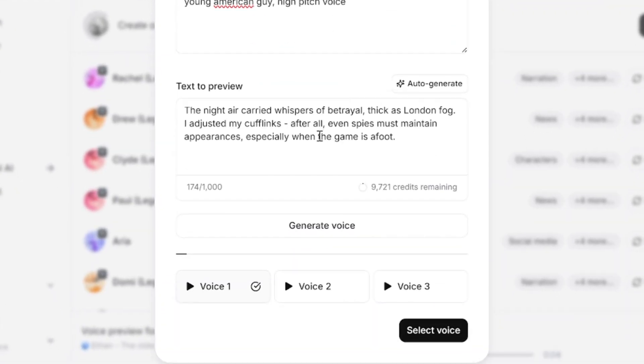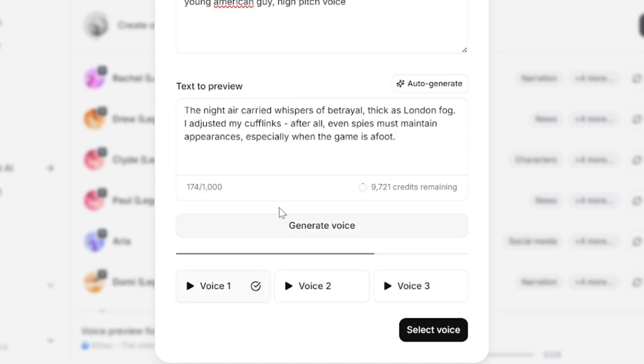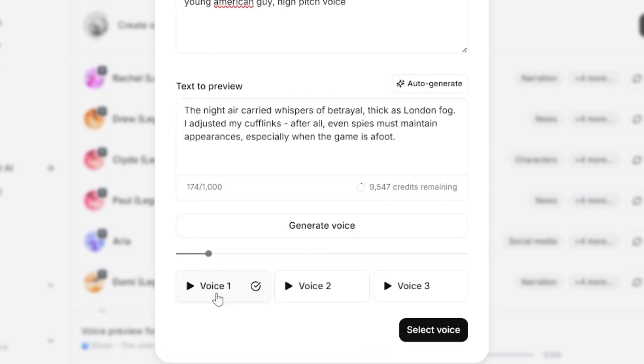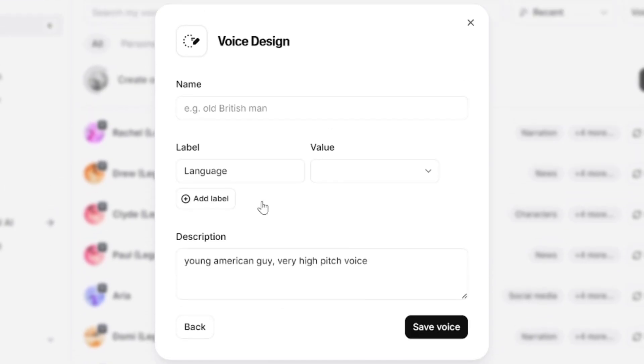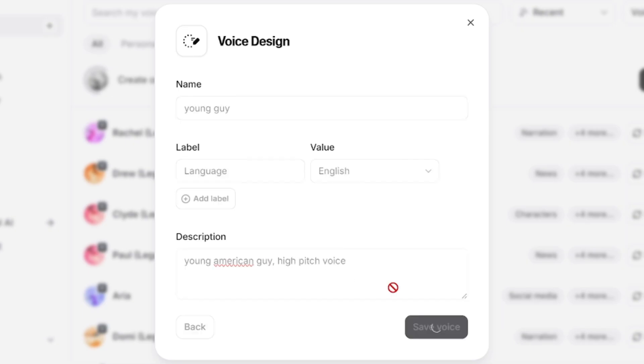Each generation allows you to choose from three variations. If none of them is close to your goal, you can generate again. If you like some variation, select voice and save it. Give it some name, add short description, and select language. So you'll be able to use it like any other voice.